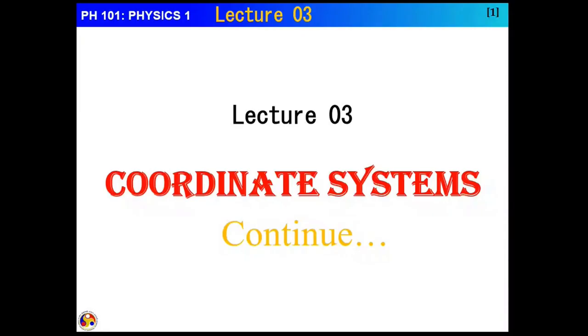Welcome to lecture number 3. In this lecture, we are going to continue on the coordinate system.